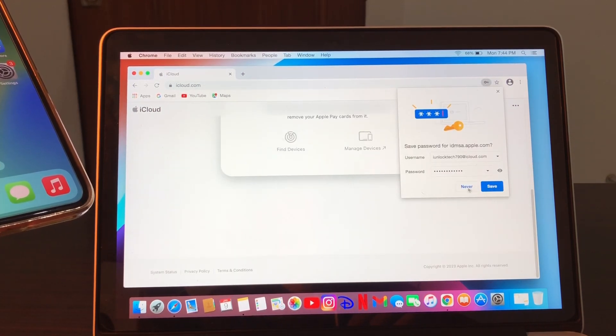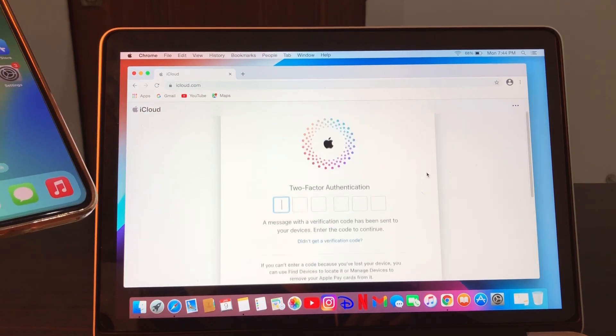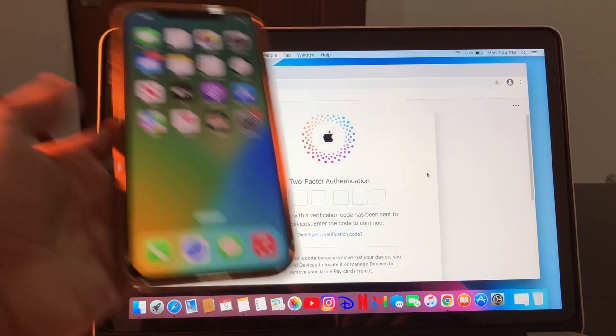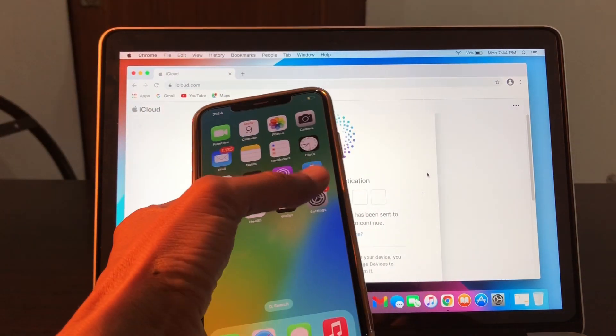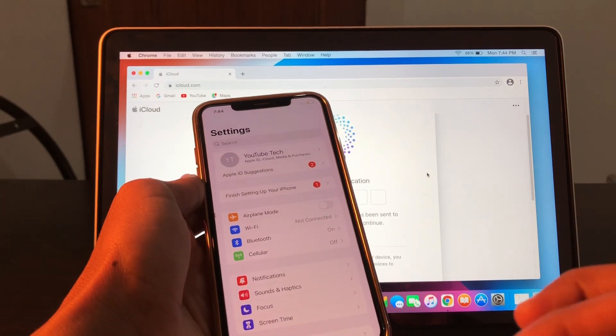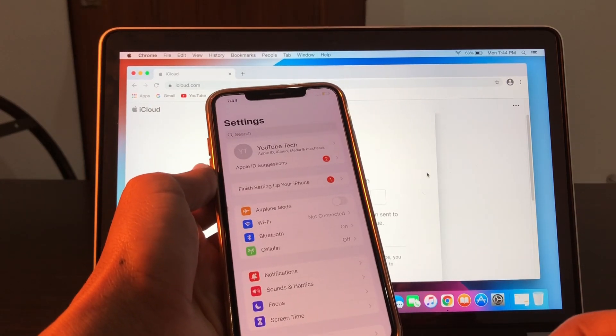As you can see, once you're here you have to enter the two-factor verification code. Now what we're going to do is go to Settings. Even if you are offline, it doesn't matter if you are using an internet connection.